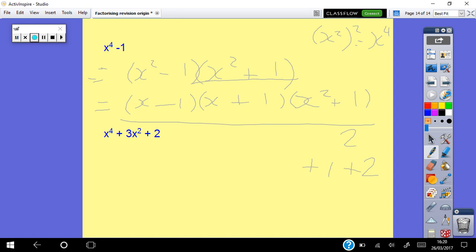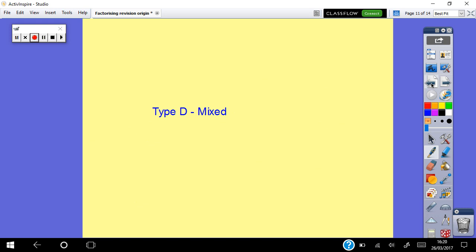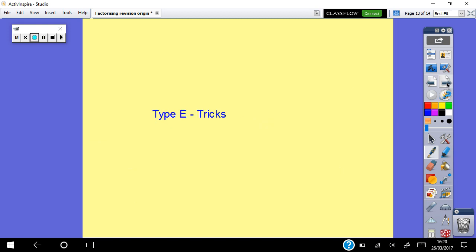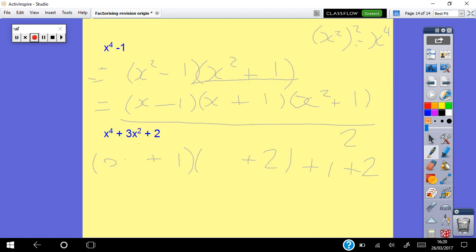For the trinomial trick with x to the power of 4: factors of 2 are just 1 and 2, both positive because it's plus at the back and plus in the middle, giving sum of 3. Notice that since we have x squared here, the terms in the brackets are x squared, not x — because x squared times x squared gives x to the power of 4. Answer: (x squared plus 1)(x squared plus 2). Always check with your teacher if you learn differently — this is just one way to do it.